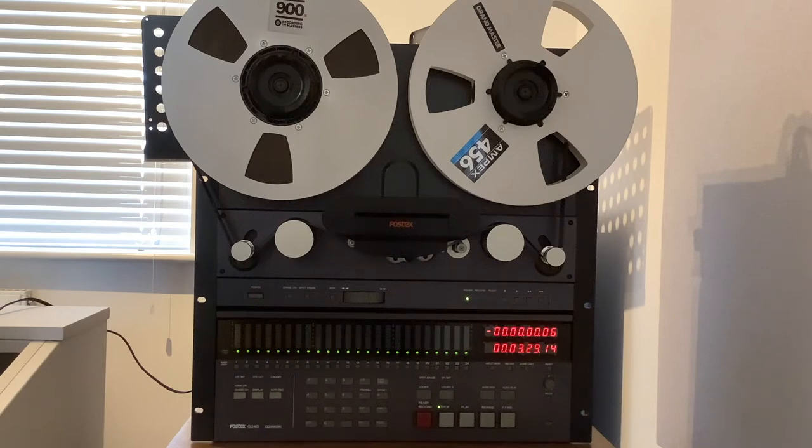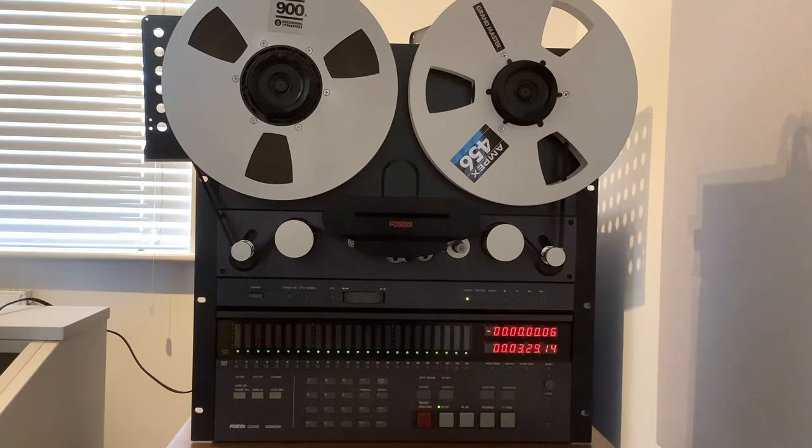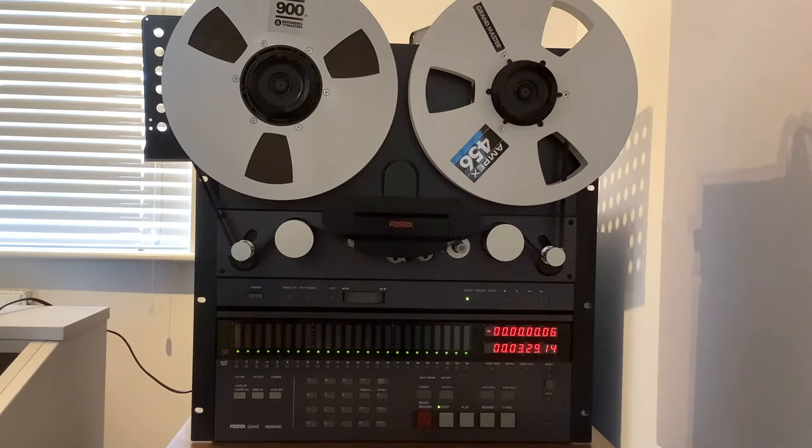Greetings. I've put together this short video to demonstrate my Fostex G24S 24-track 1-inch analog tape machine.